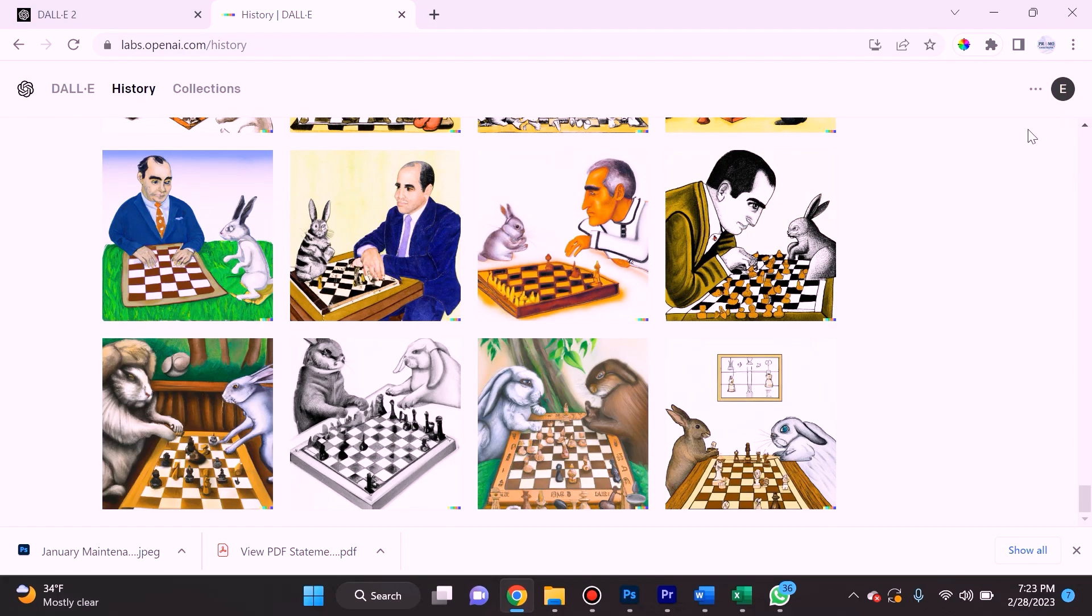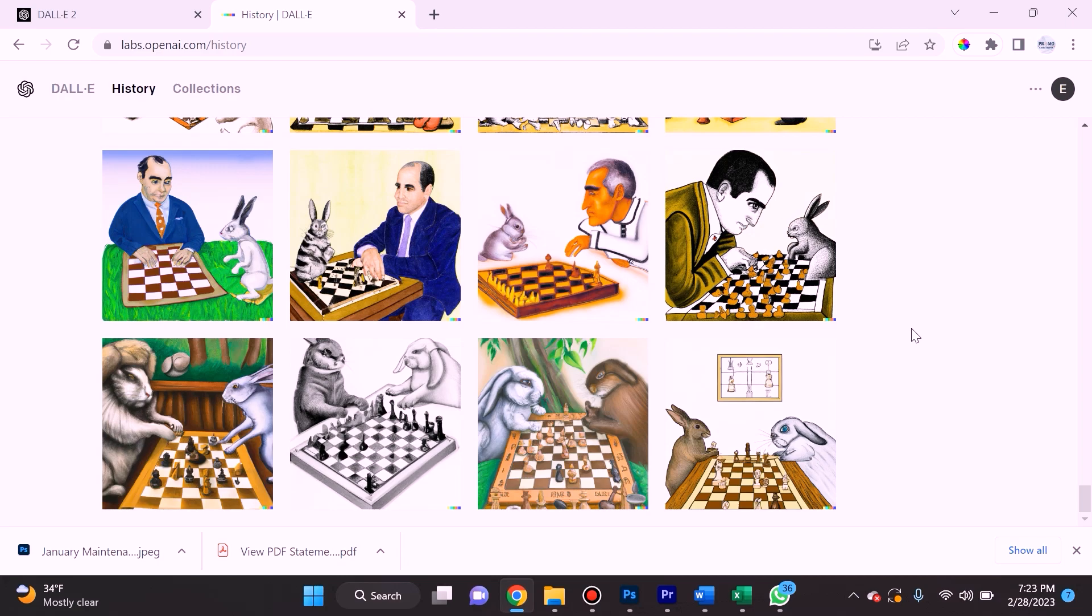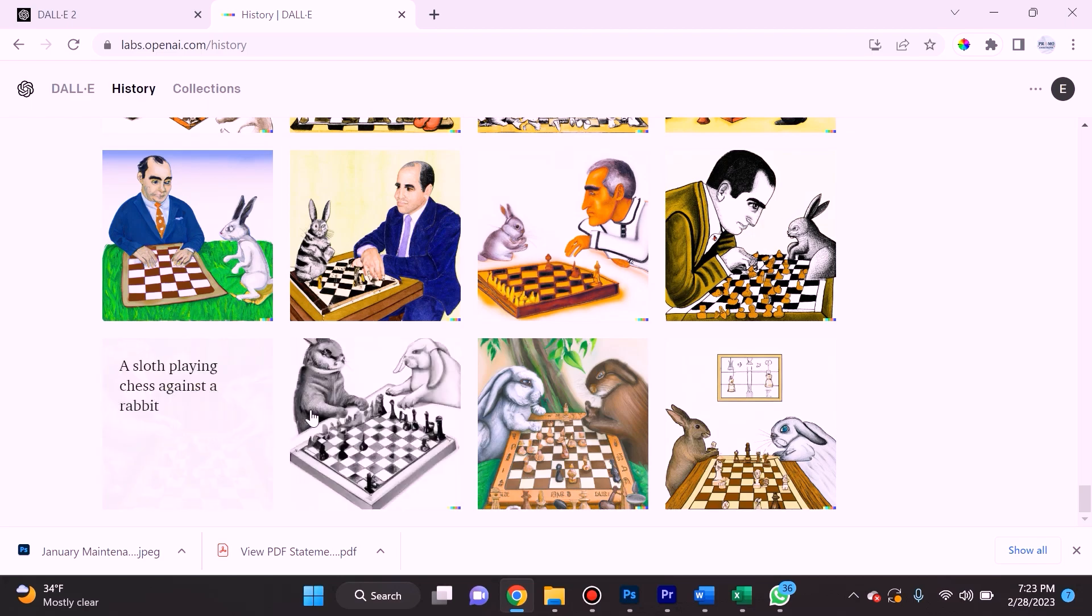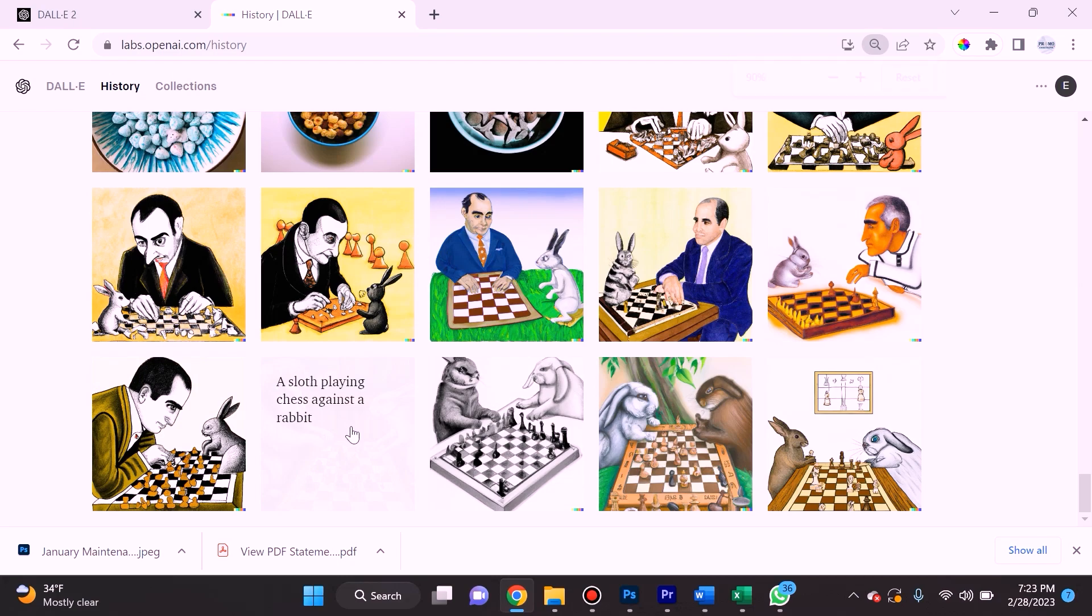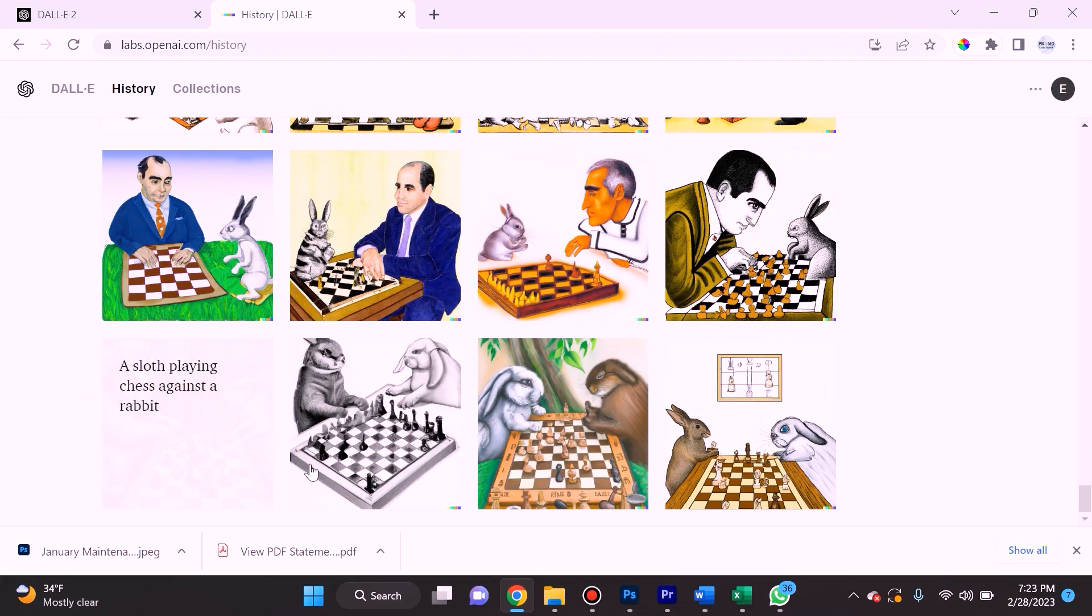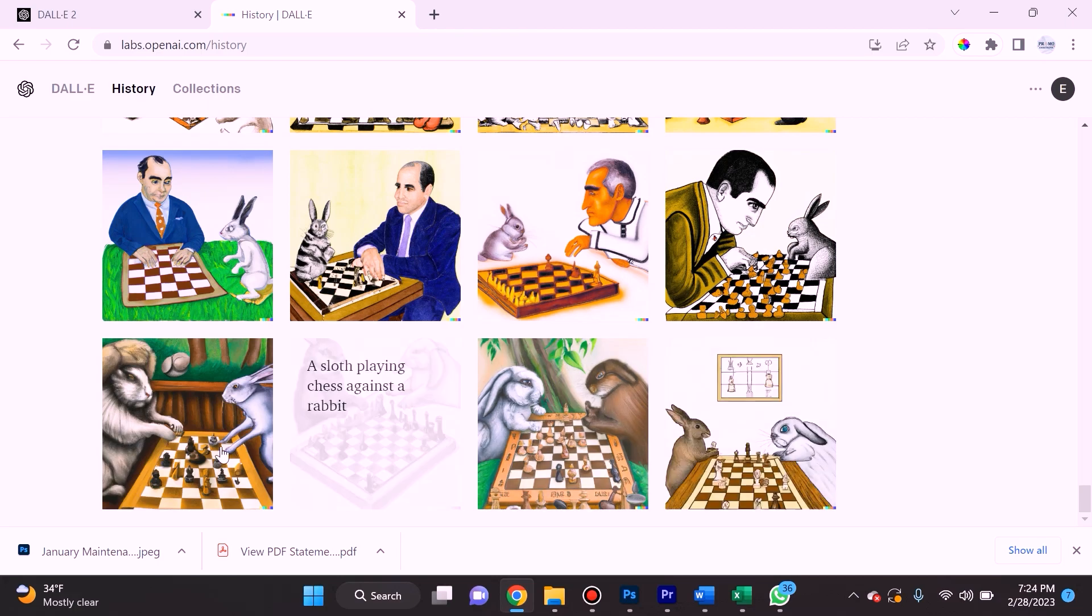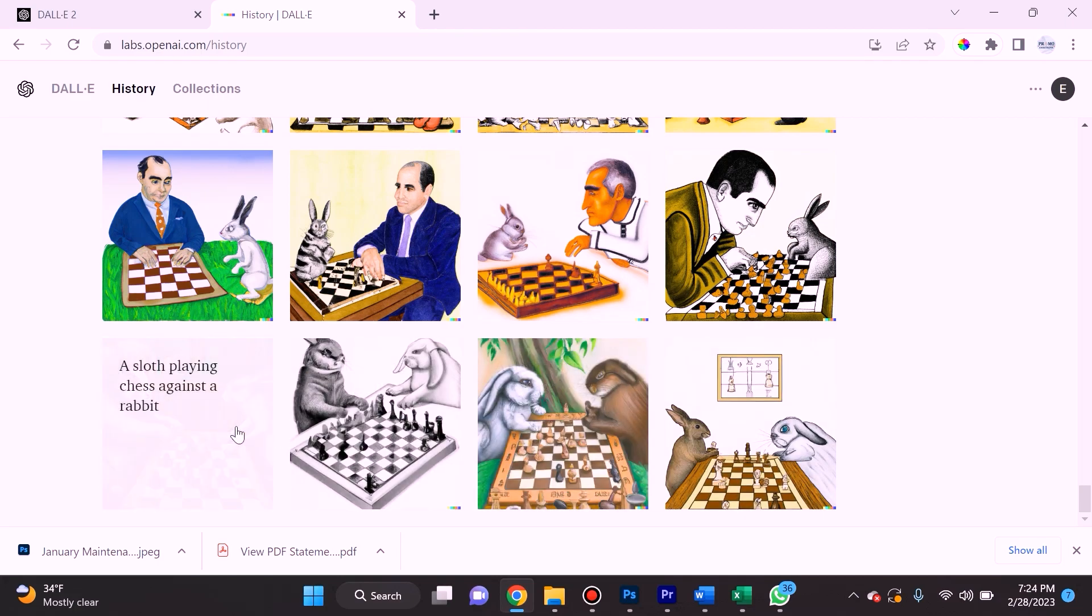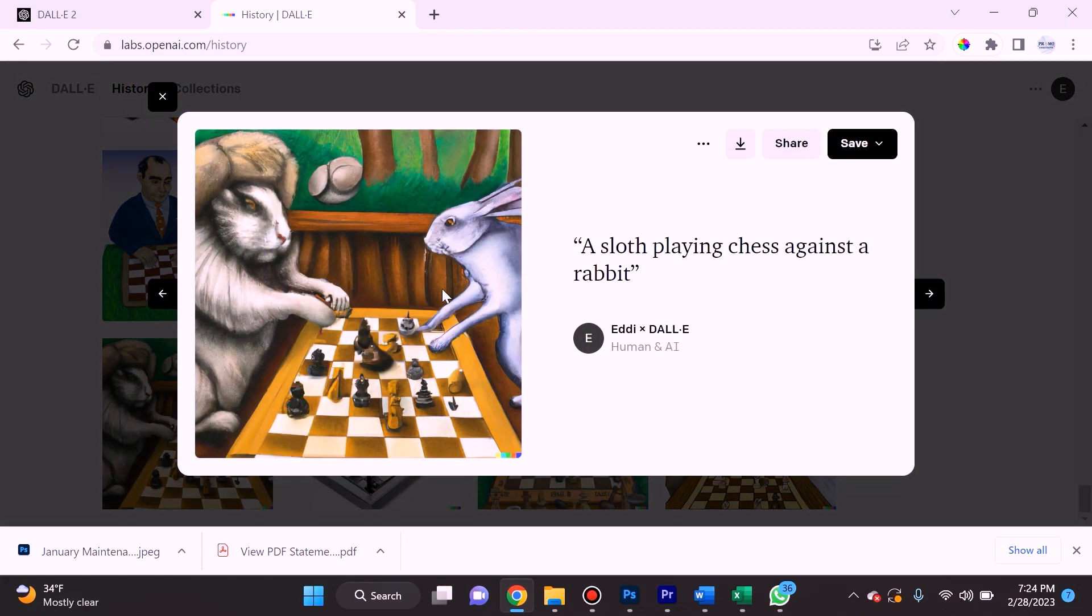When I refer to credits, you get a certain amount of credits per month to use for free. If you run out of those credits, you'll have to pay for credits. For instance, for me to generate this prompt of a sloth playing chess against a rabbit, it was only charging me one credit when it produced these four images.